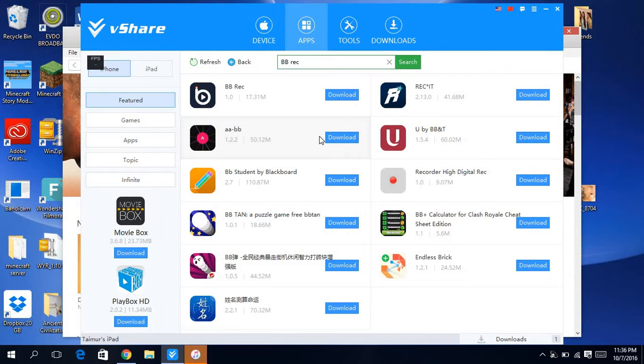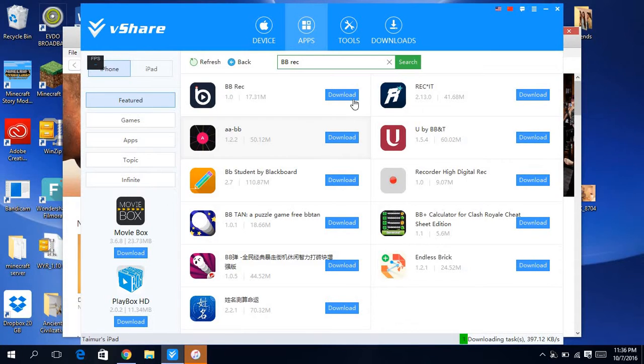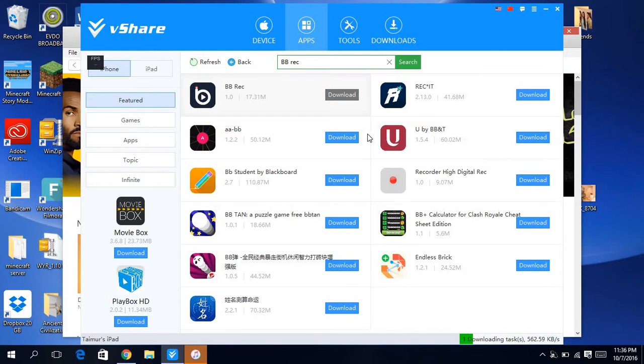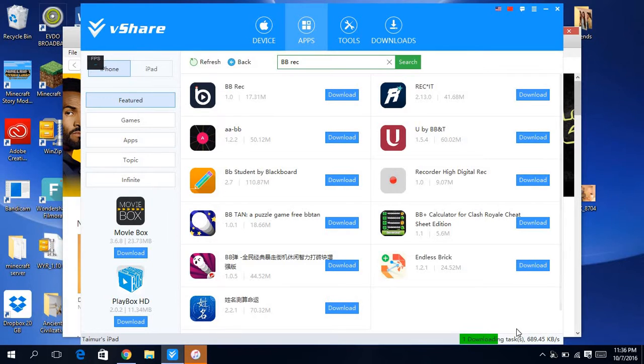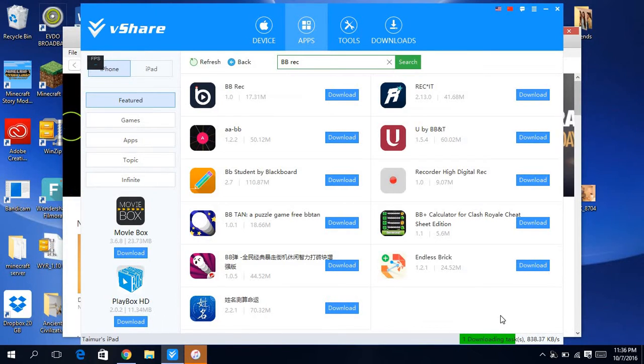I'm just going to delete BB rec on my iPad first. Delete. Yes, it's deleted. And then it's going to come here when downloaded tasks. It's going to download and then it will just install instantly. You don't need to wait for the loading, so you just wait here.